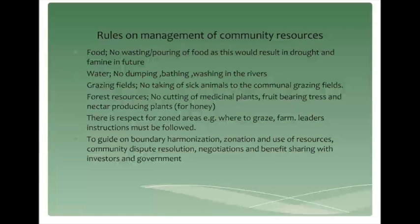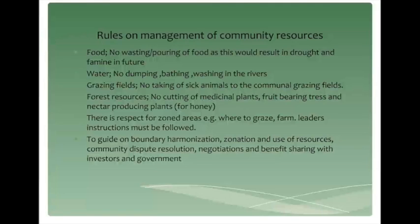On rules of management of community resources, there are aspects like food, water, and access to grazing fields. The use of natural resources are looked into. For example, there is no wasting or pouring of food — and there is a repercussion: if that is done, there might be a drought in the future. There is no dumping, to prevent pollution of the rivers. And in grazing fields, there is no taking of sick animals to the communal grazing fields. This is there to curb the spread of diseases and care for the environment.